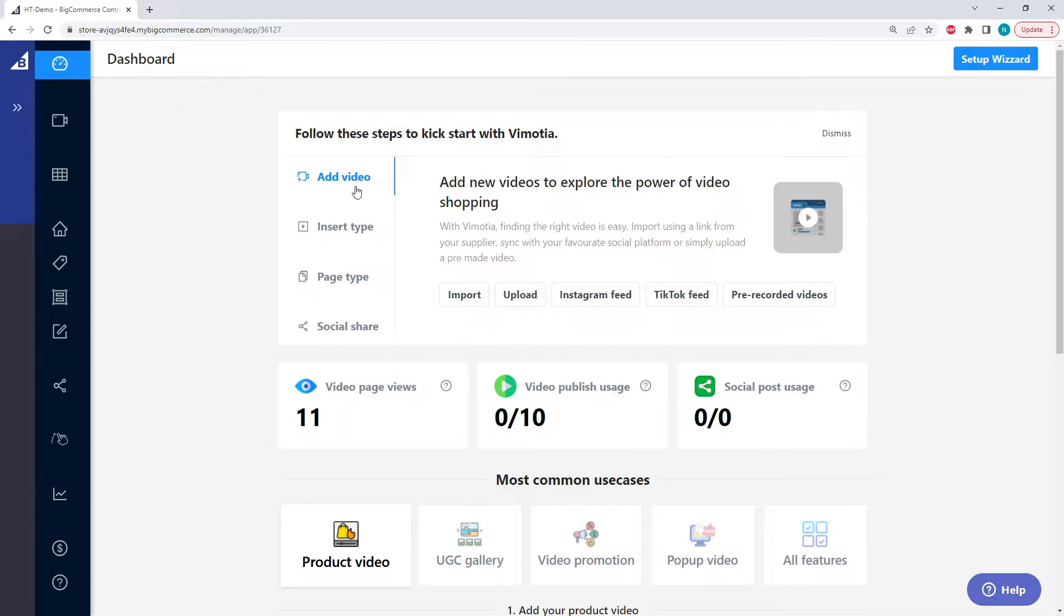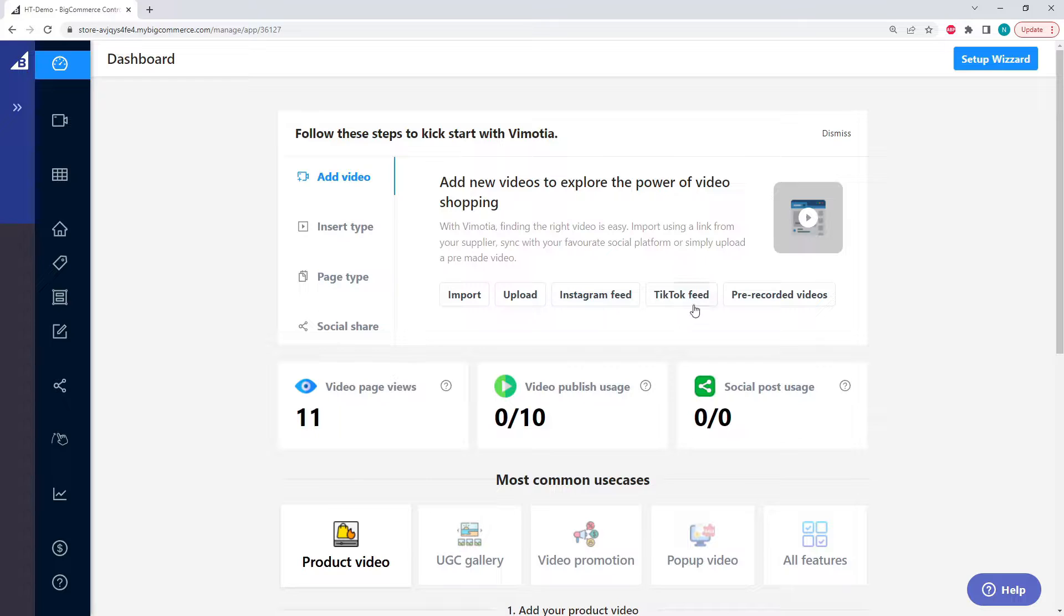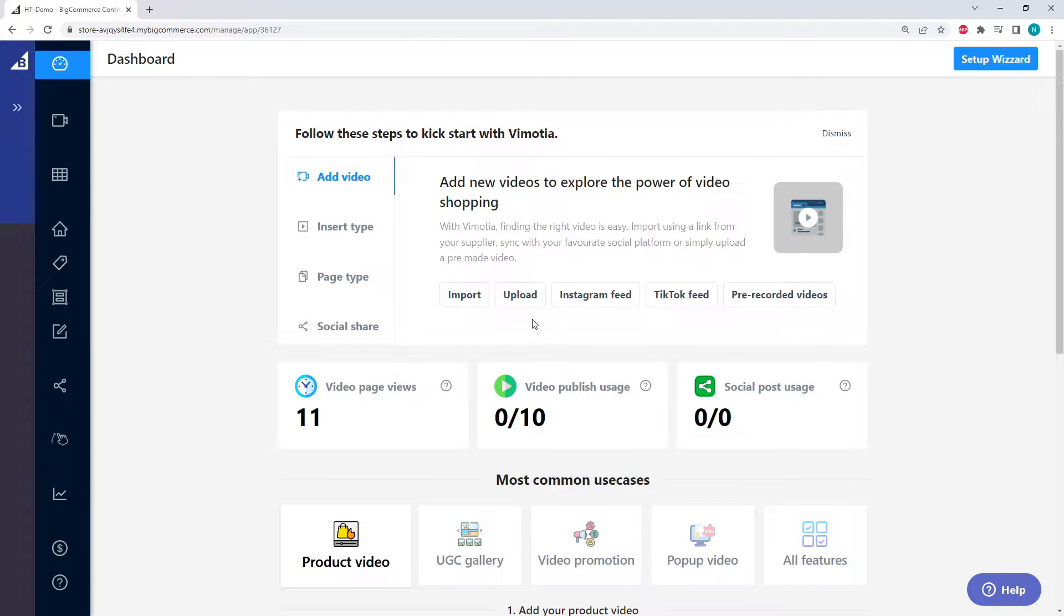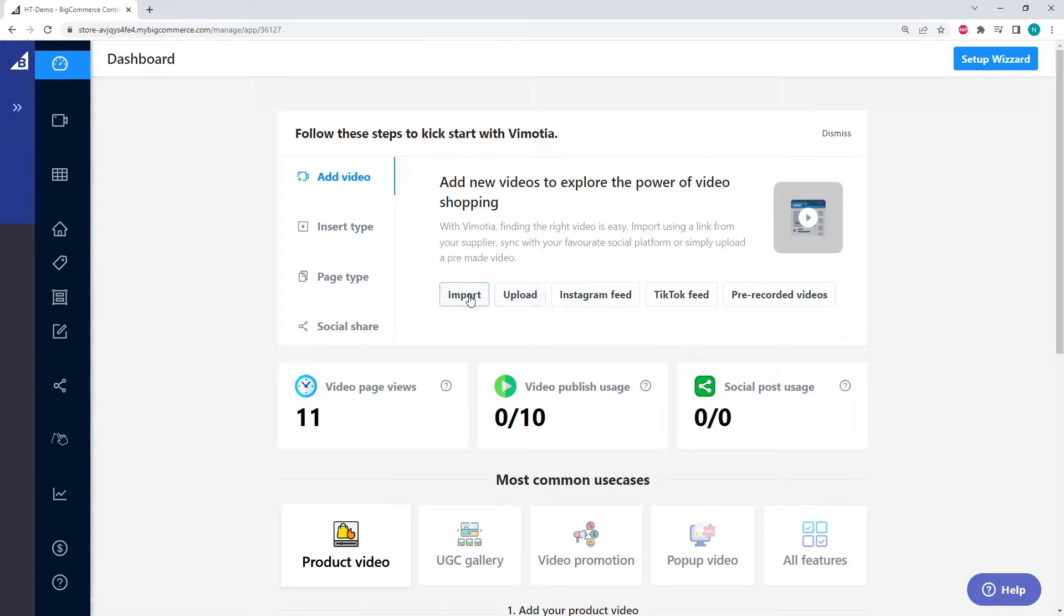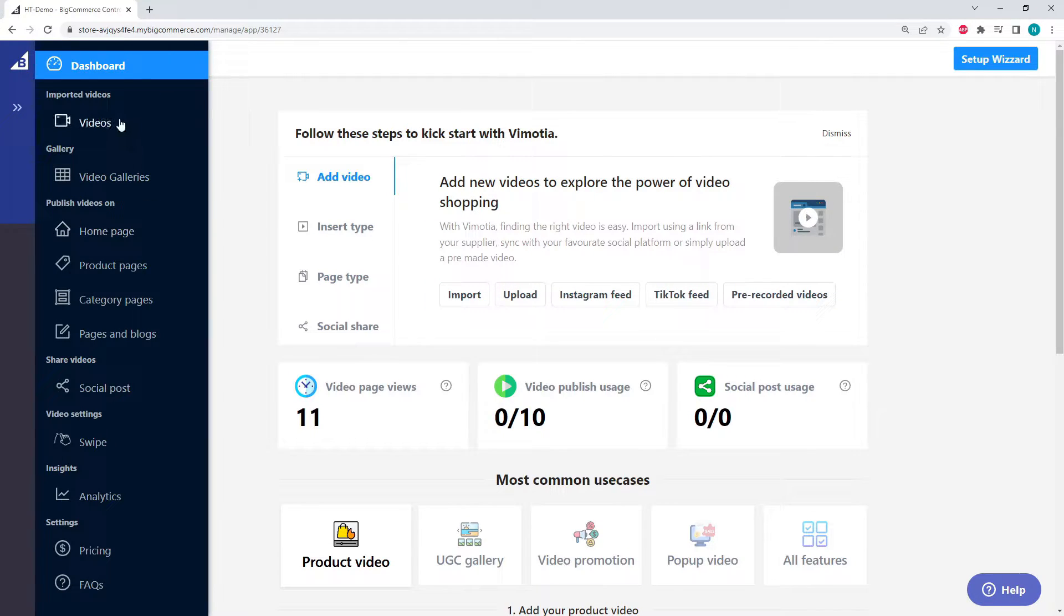Here are a couple different ways that we can add a video. We can import a video, upload a video, get a video from our Instagram feed, our TikTok feed, or some pre-recorded videos. Today we're going to be uploading and importing a video, so we can click on these buttons here, or we can go to the videos page.